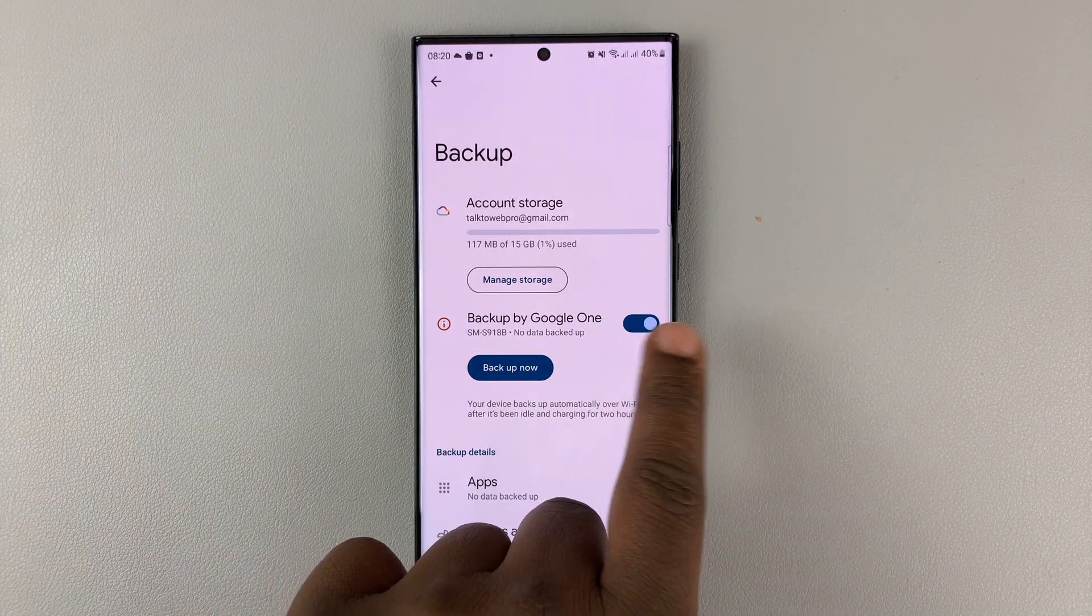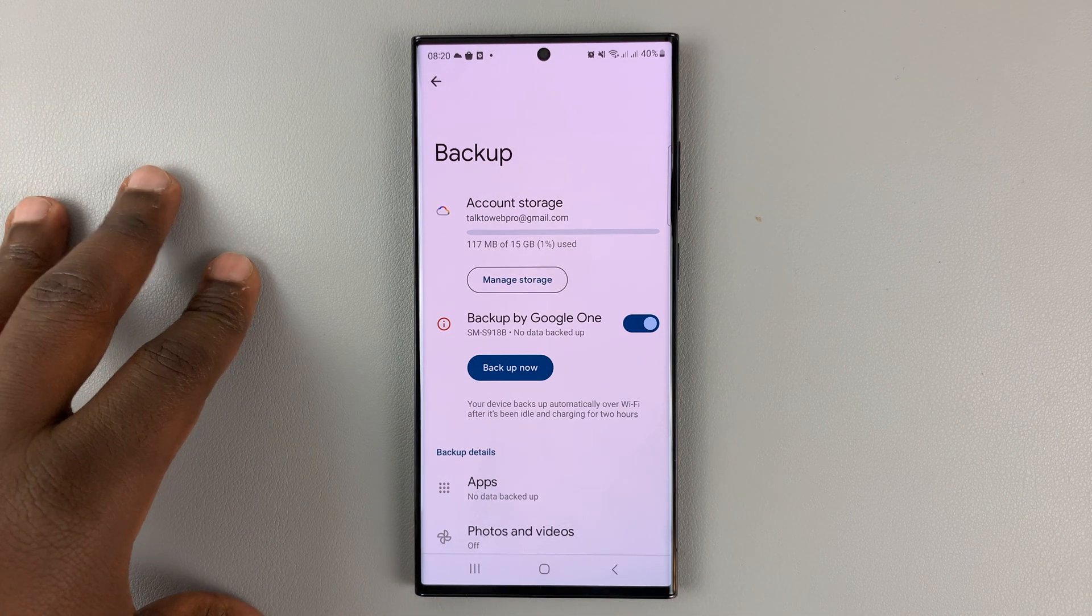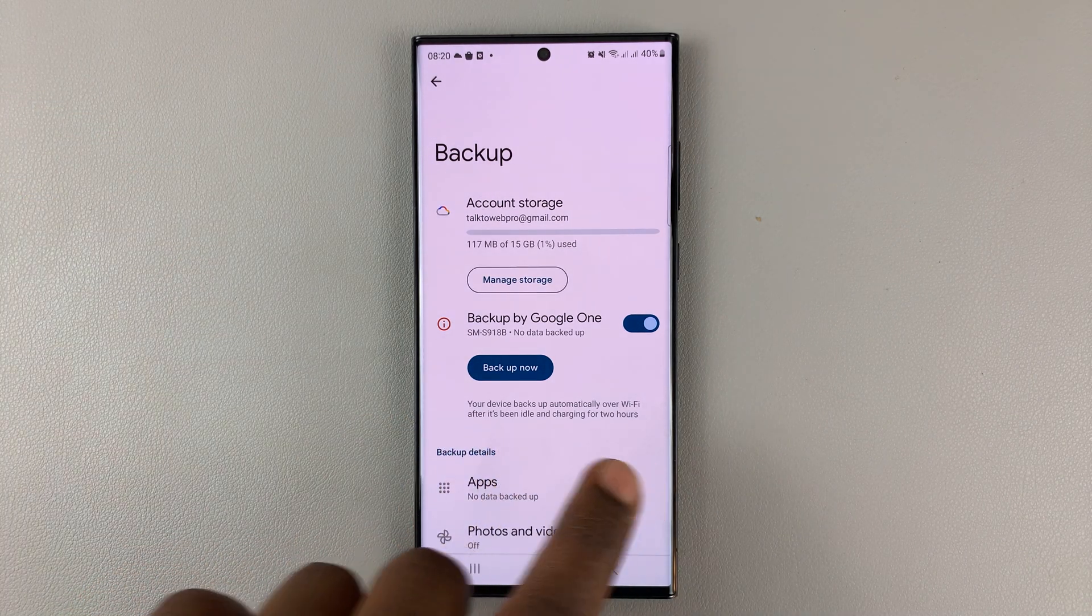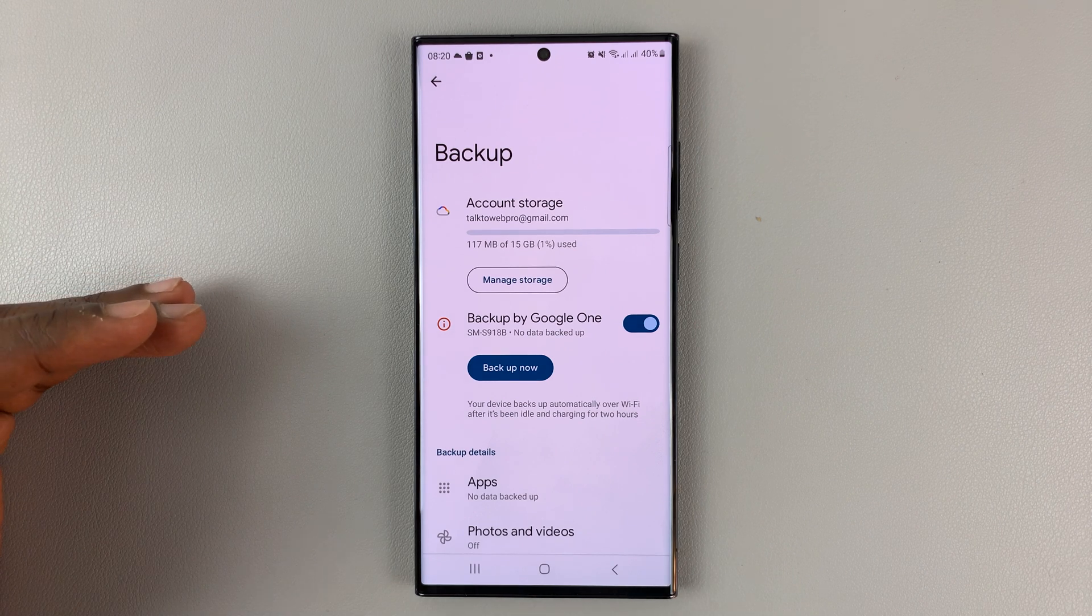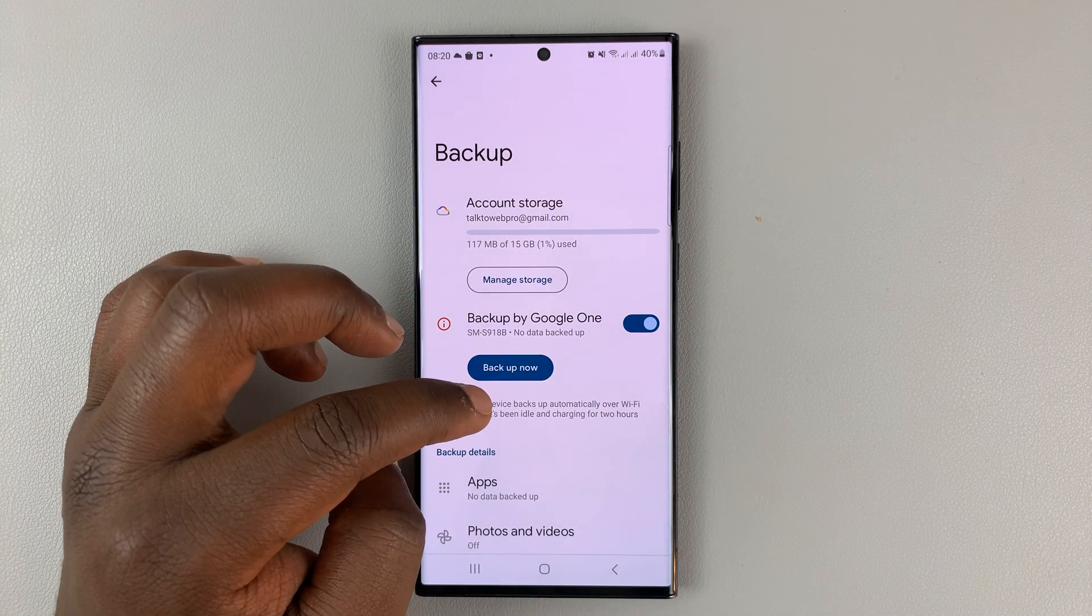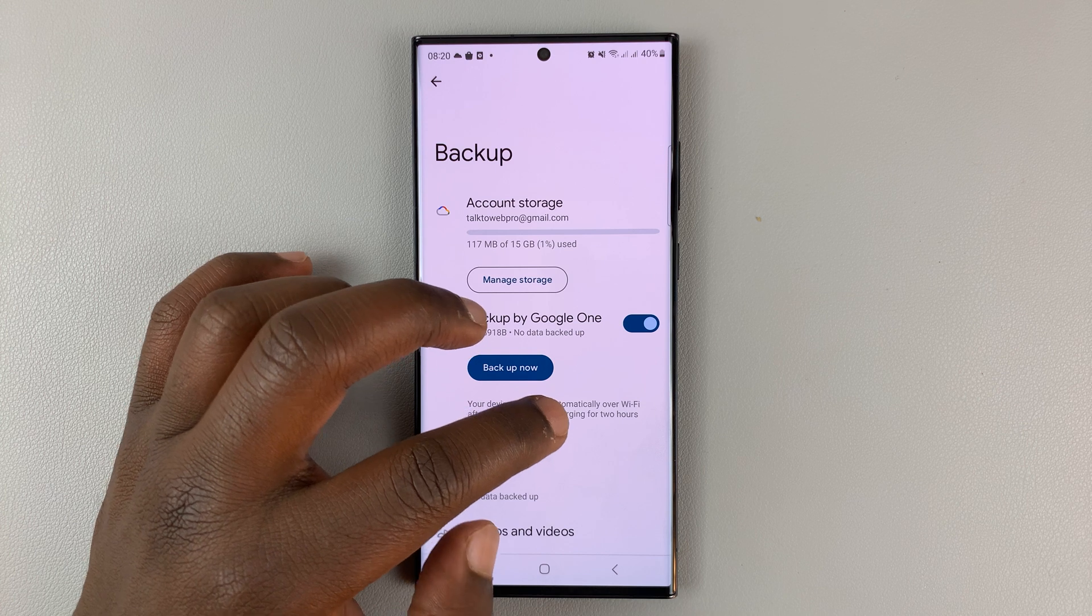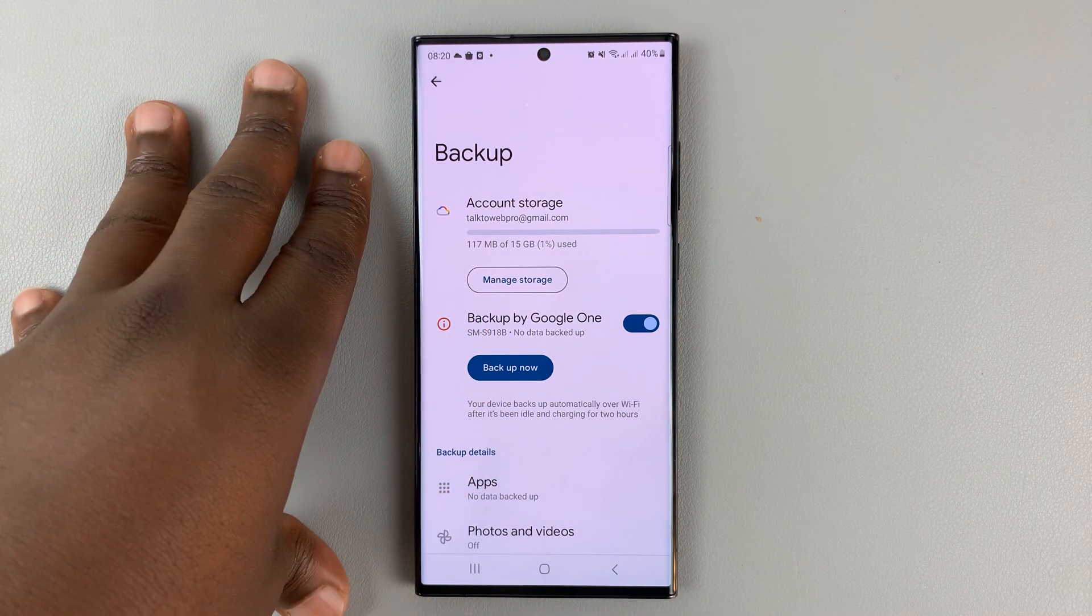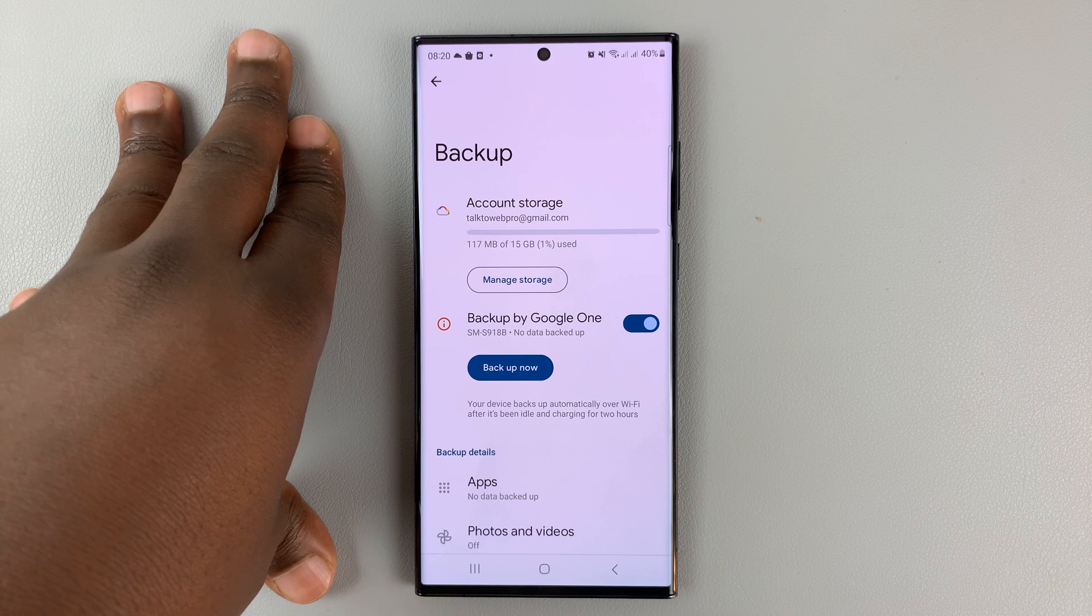With this Google button enabled, that means it's going to automatically backup over Wi-Fi periodically. According to Samsung, when the phone has been idle and charging for at least two hours, then Google Drive will automatically back up your phone.